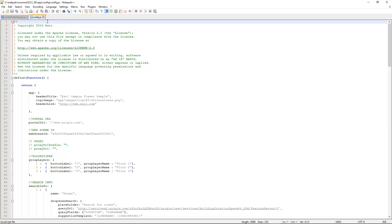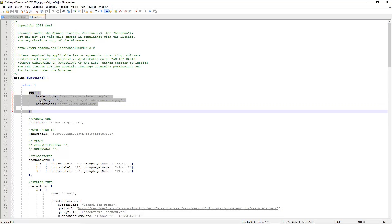So taking a look at config.js, we can see here at the beginning this define function contains everything about our application that we're going to need to change. So here we have the app. We can change things like the header title, the logo image, the link. If we click on the image, if we want it to take us to a certain location on the web, we can have it do that.